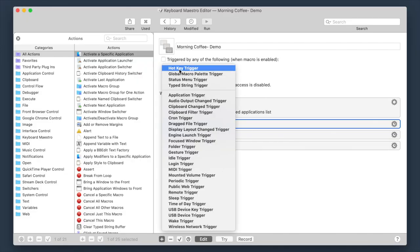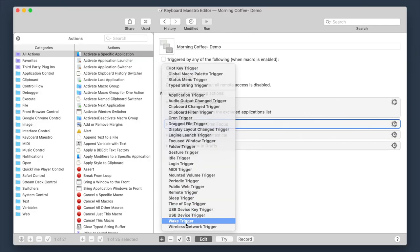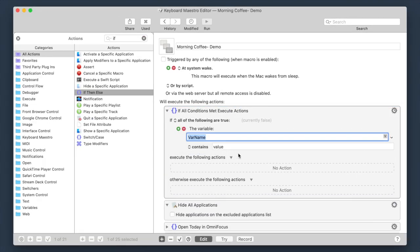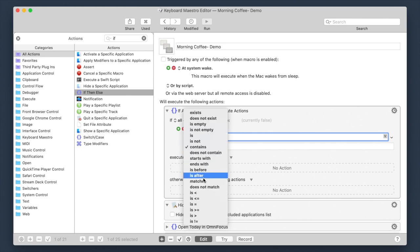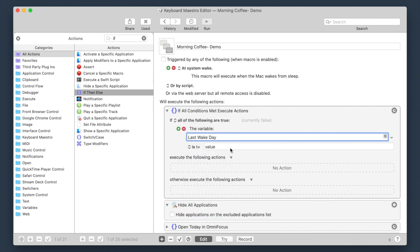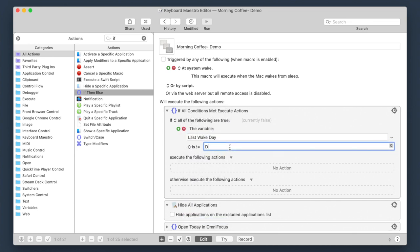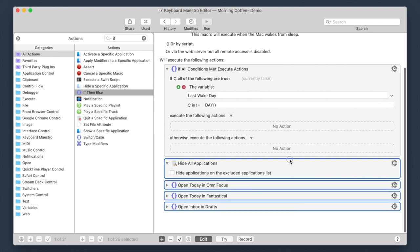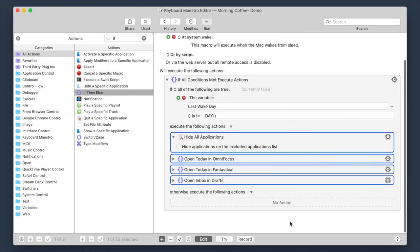Set your macro trigger to at system wake. Add an if-then-else action up top, then add a variable condition. I named this variable "last wake day". Switch this option from contains to is not equal — that's exclamation point equals — and type capital DAY() with open and close parentheses in the field. There are no spaces in this field. Then move the actions for your macro to the "execute the following actions" section. You can leave the "otherwise execute the following actions" section empty.